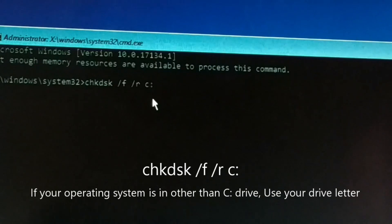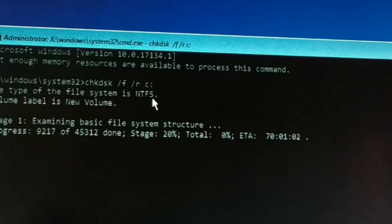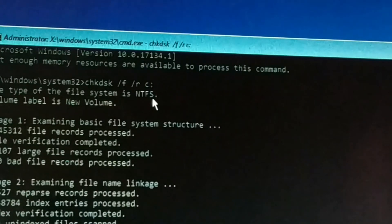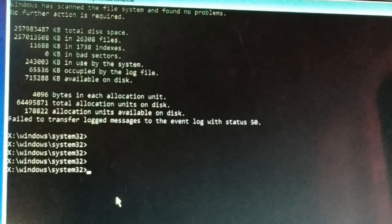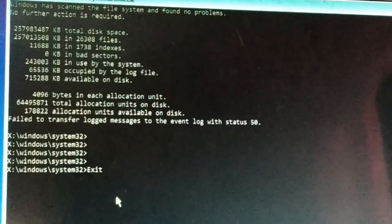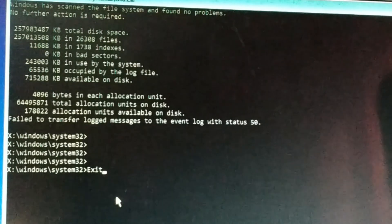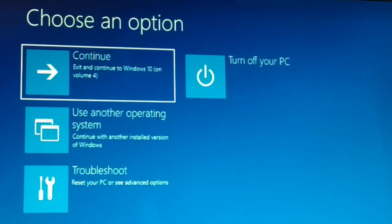This command will locate bad sectors and recover readable files. Press Enter after typing it correctly. You can see it is running — just give it some time. This might take a pretty long time. Once done, press Exit. If it asks for any permission like yes or no, type Y and press Enter.